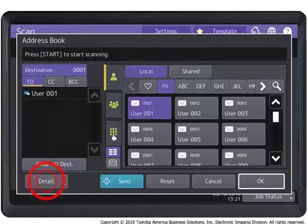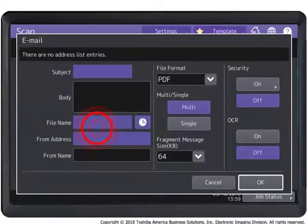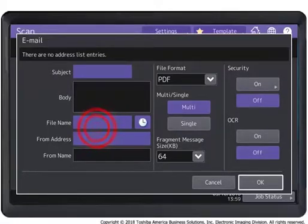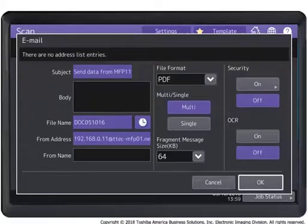Press Detail. Specify the appropriate settings on the screen. Enter the subject and body information using the on-screen keyboard. Specify the file name and file format.